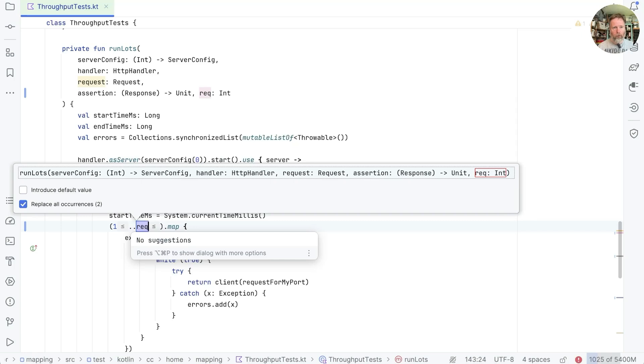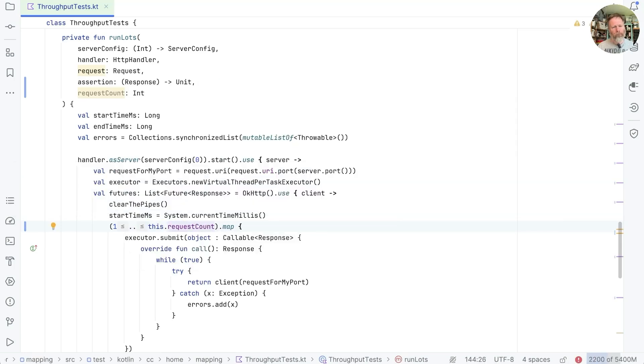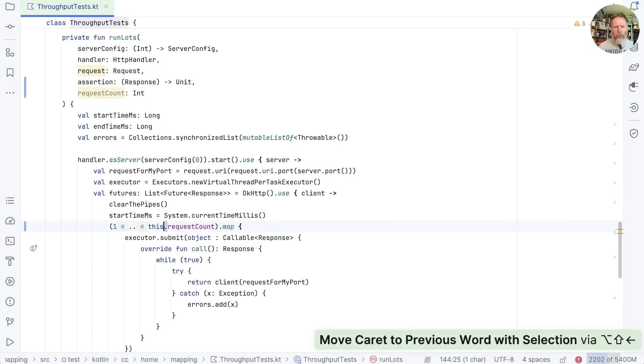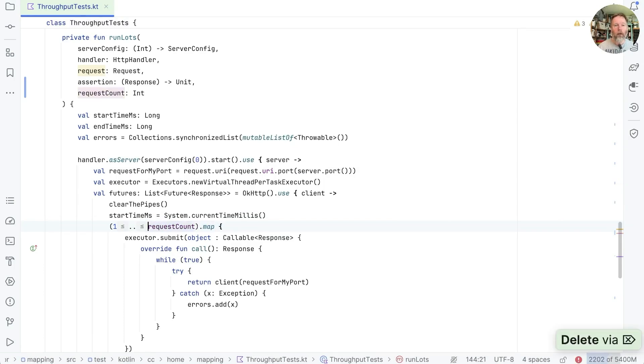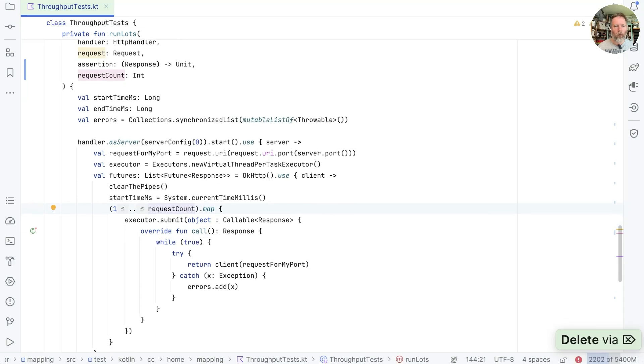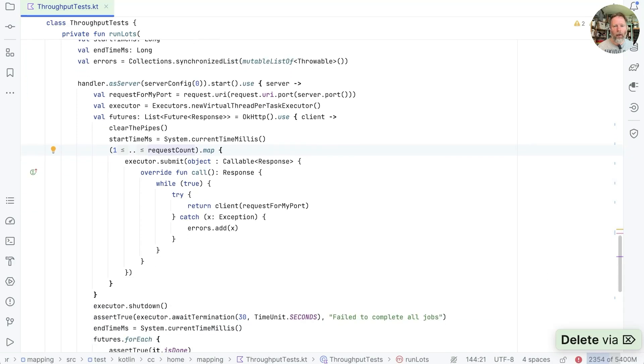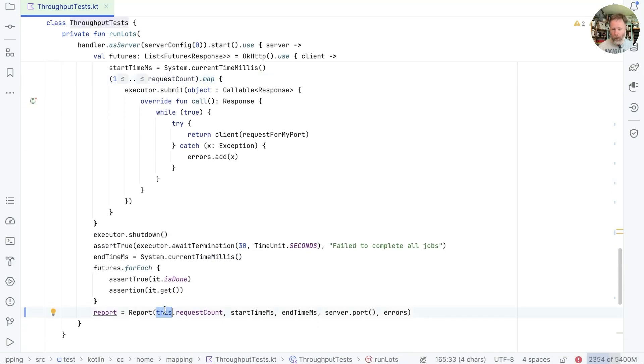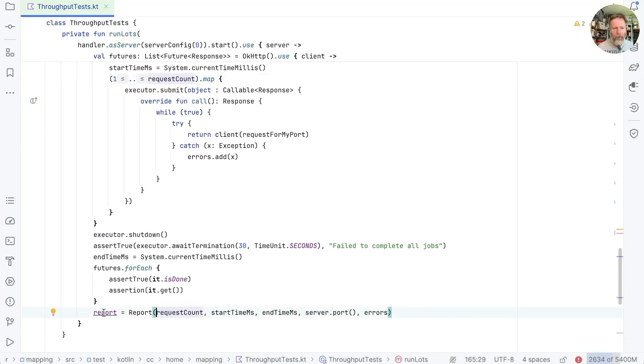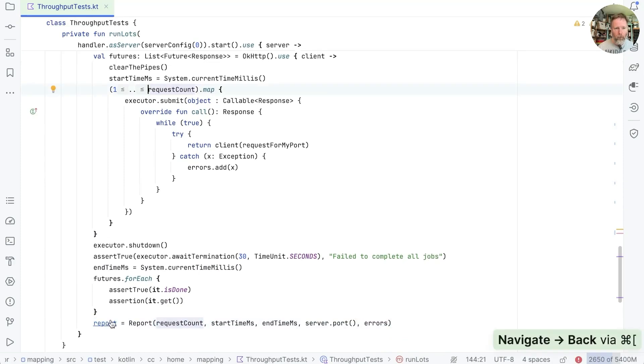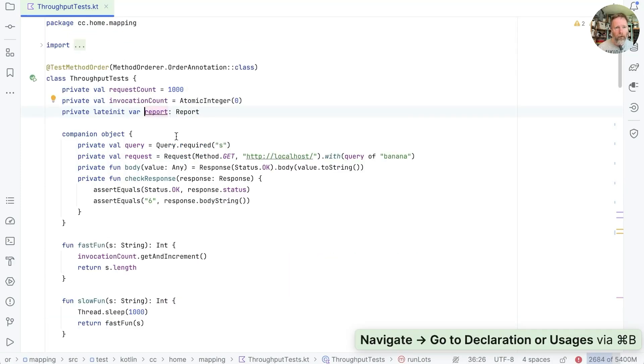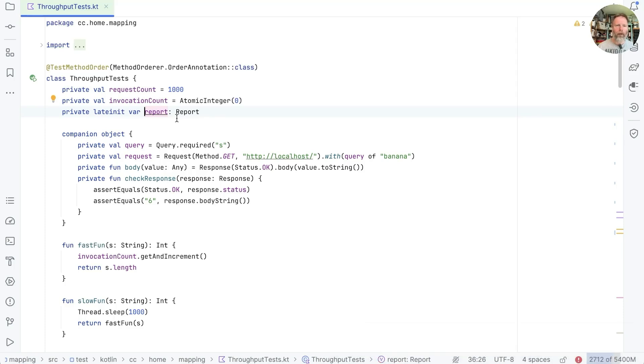We can solve that problem by making that a parameter to this function. We're going to call it requestCount. And actually that refactor fails, I never know quite why, but we can fix it by making that the parameter. There's one there, and there's another one. And now down here we're assigning to report, which is again a field in our throughput tests. So we can't do that if we're going to move this out of throughput tests, so maybe we should just return it.